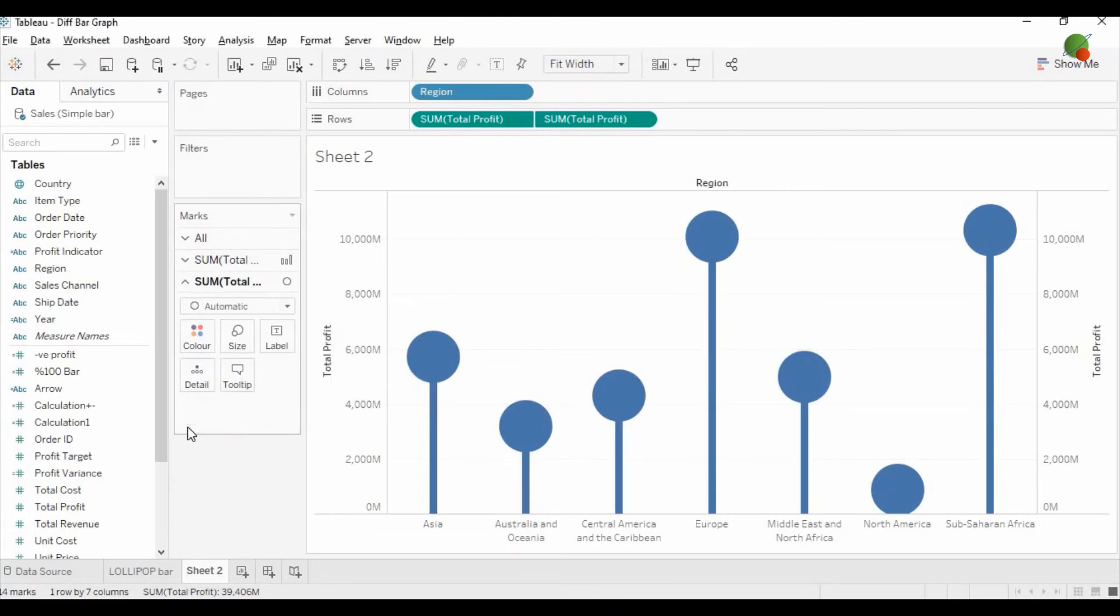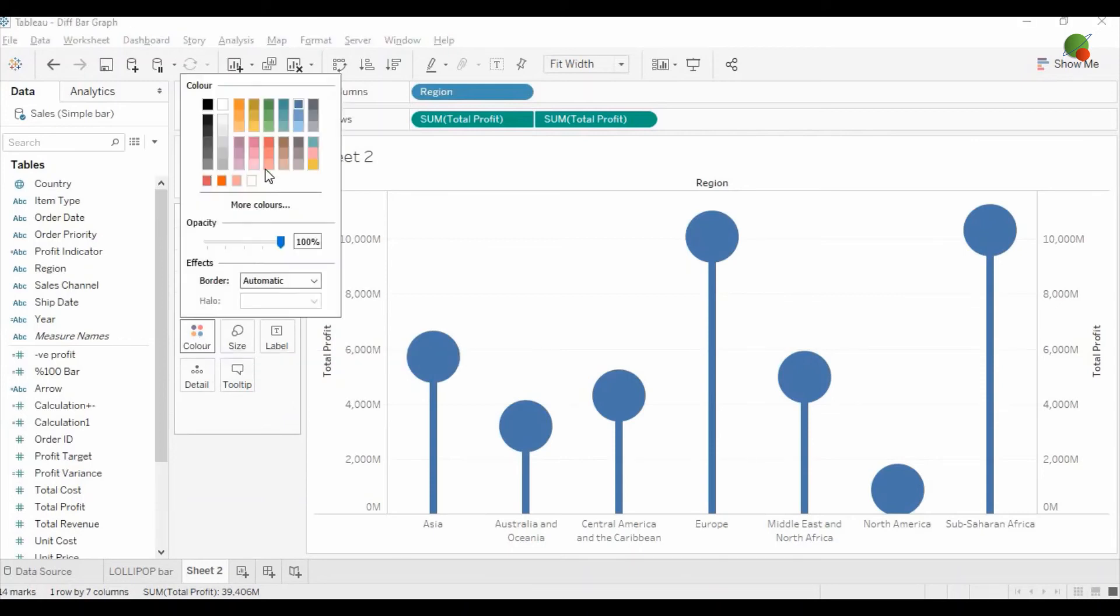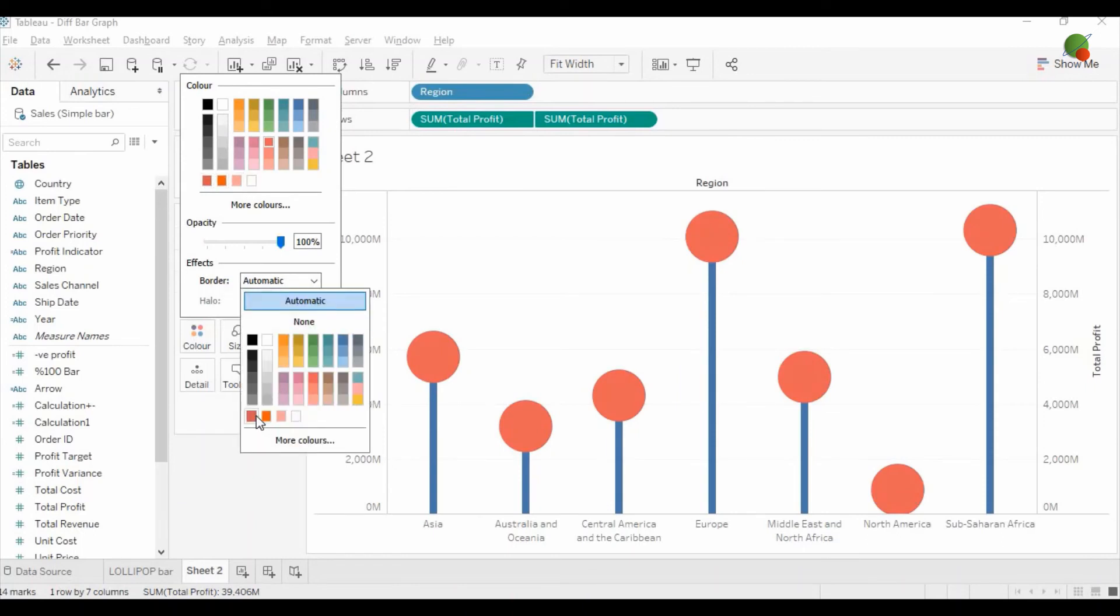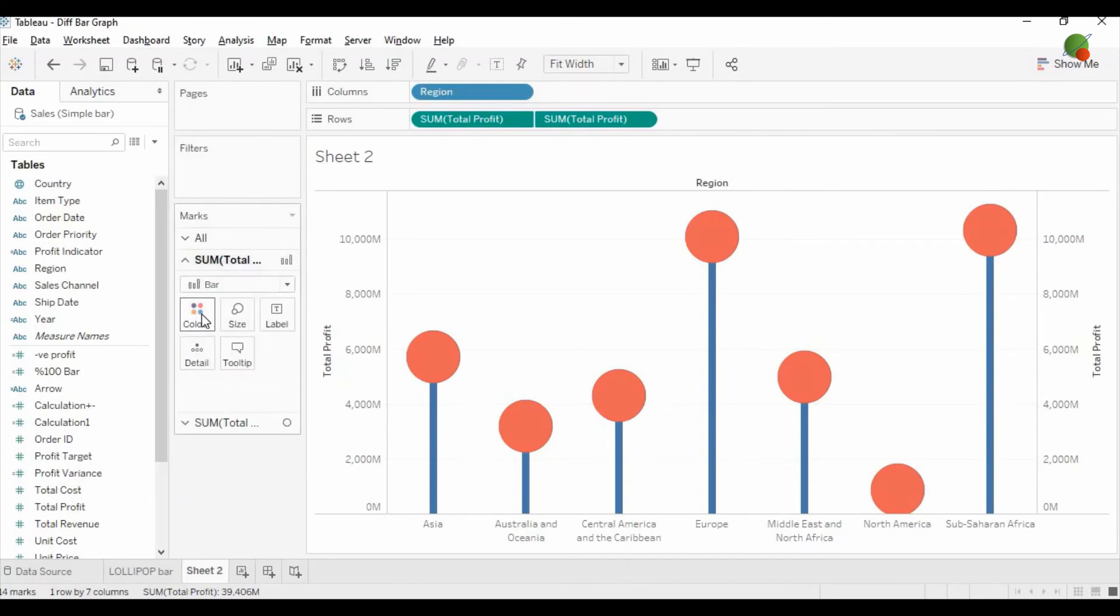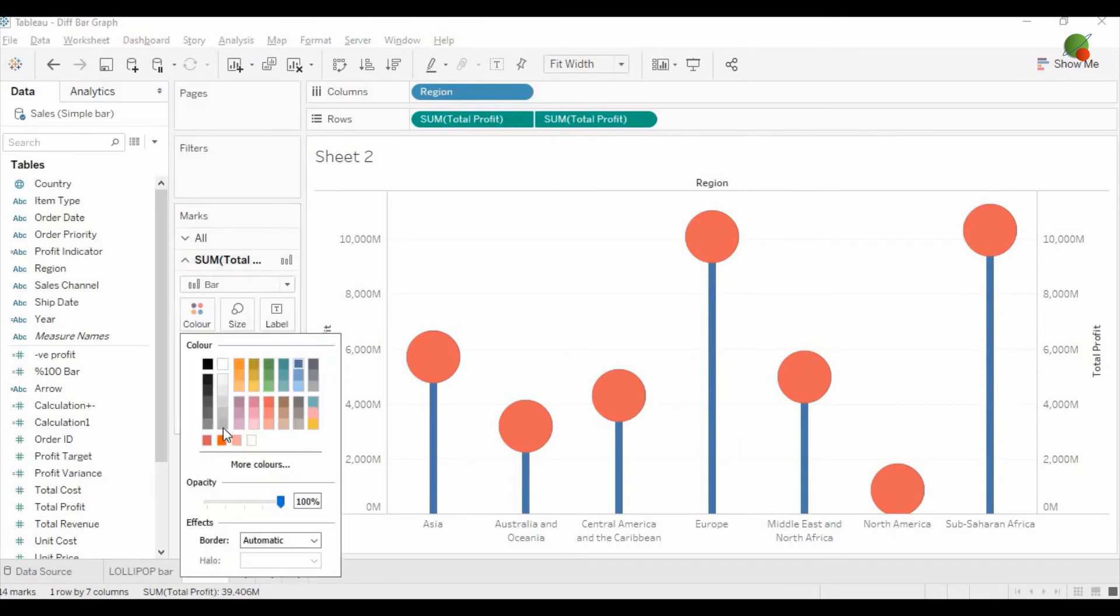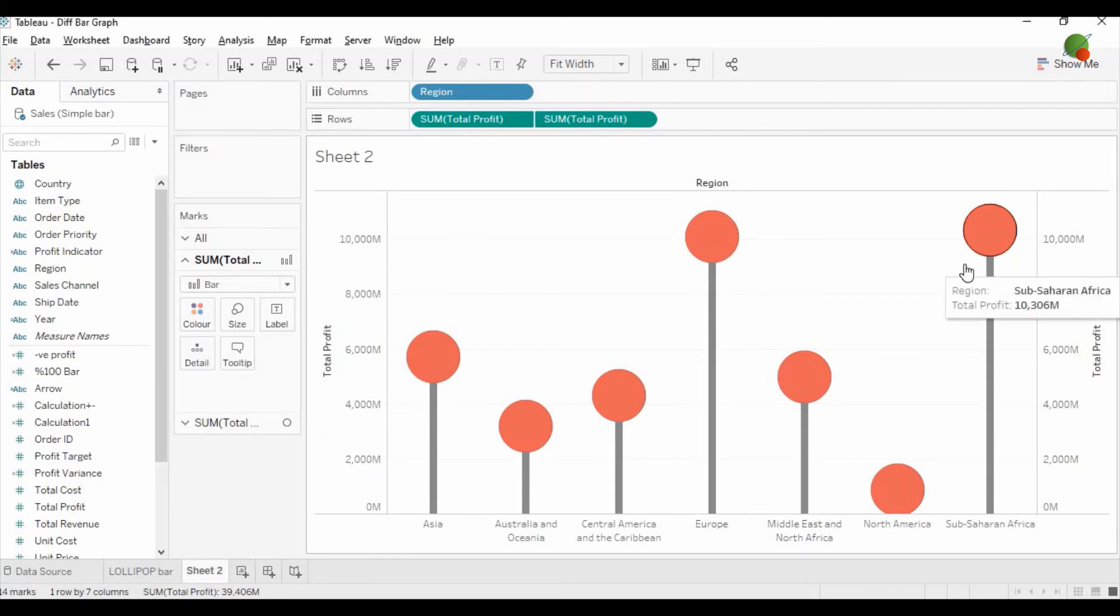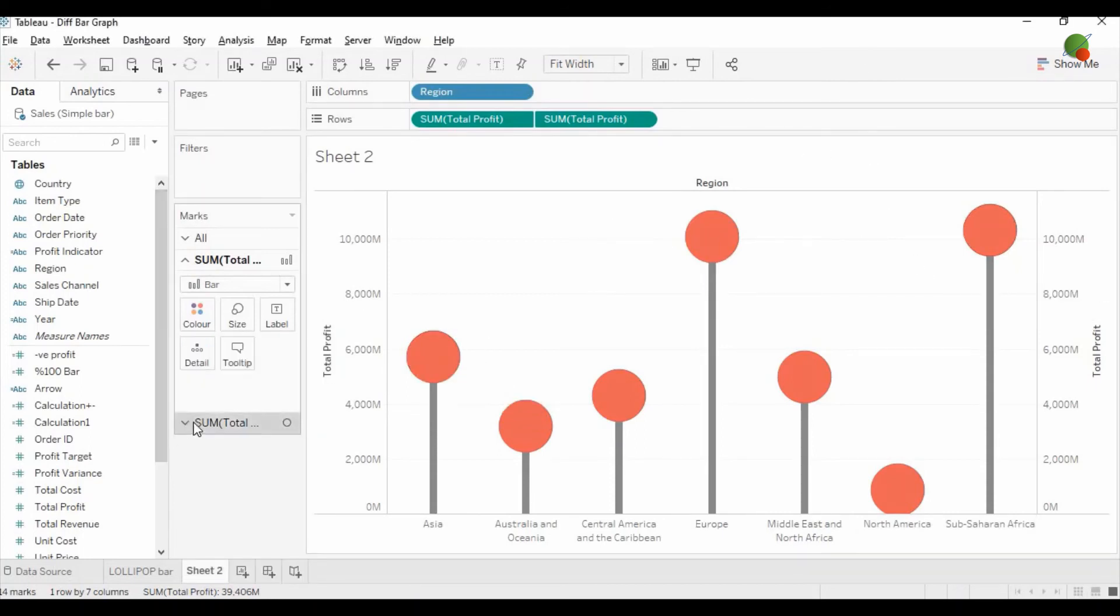Then you can go to the second total profit option and here you can select the color. You can select the border as a dark color so it will look good. Then in the bar you can change the bar graph as a stick. If you would like to show the data label, in the second option of the total profit measure you can drag the total profit into the label.